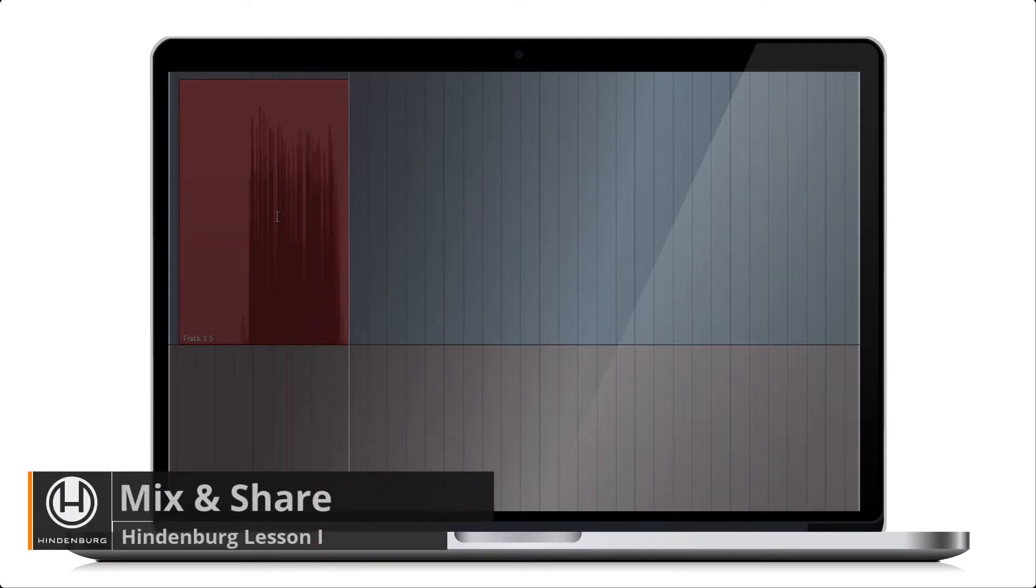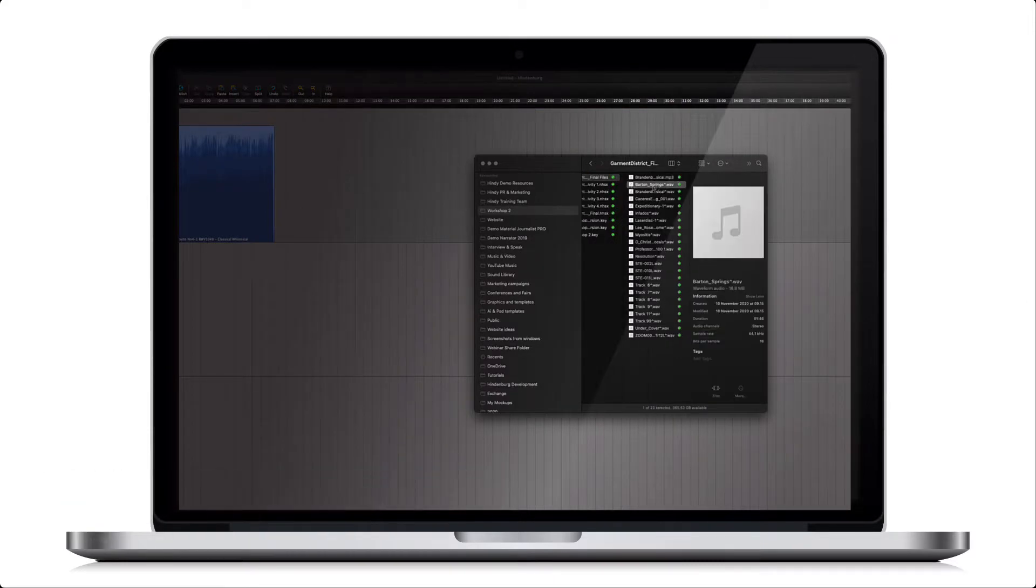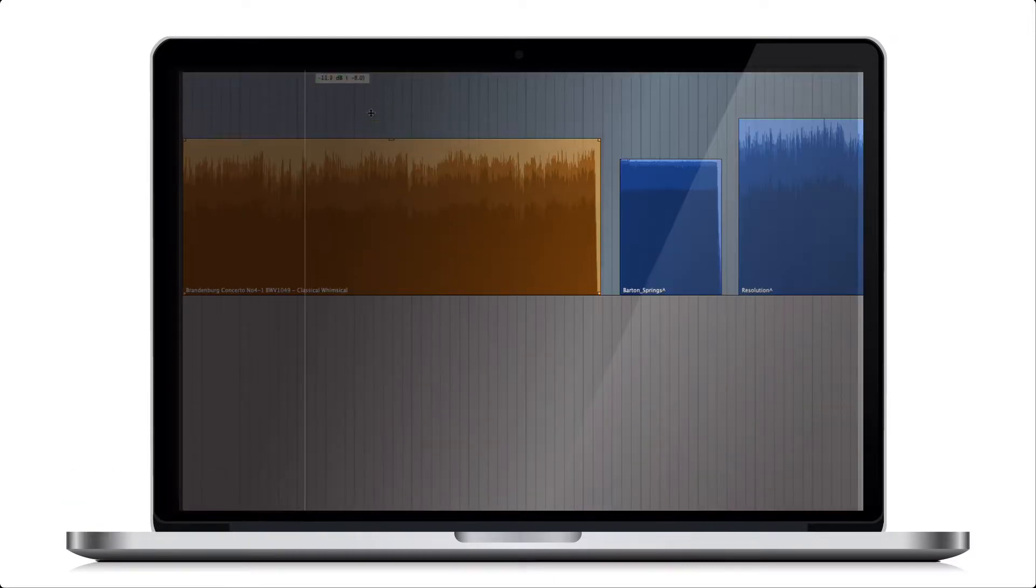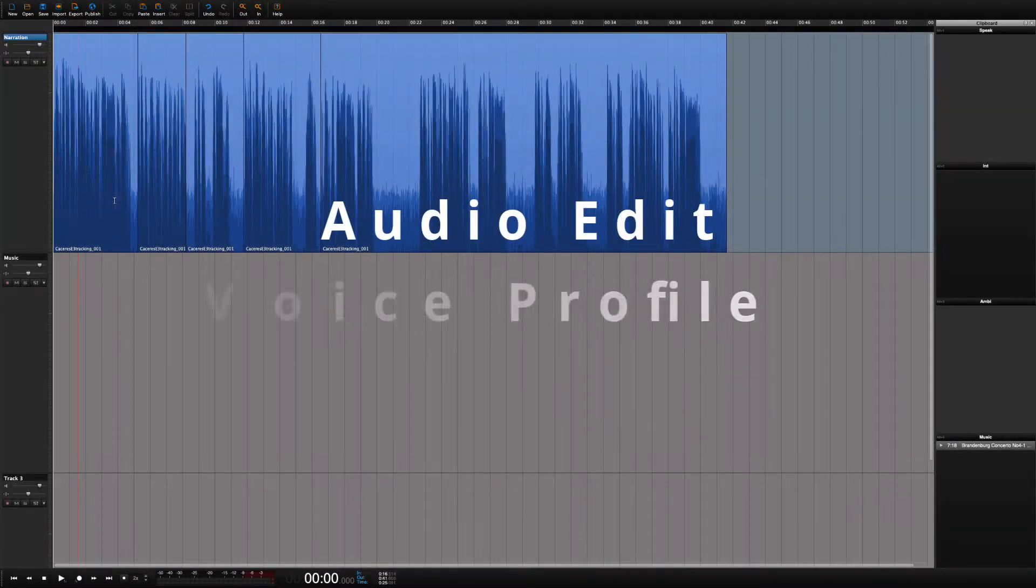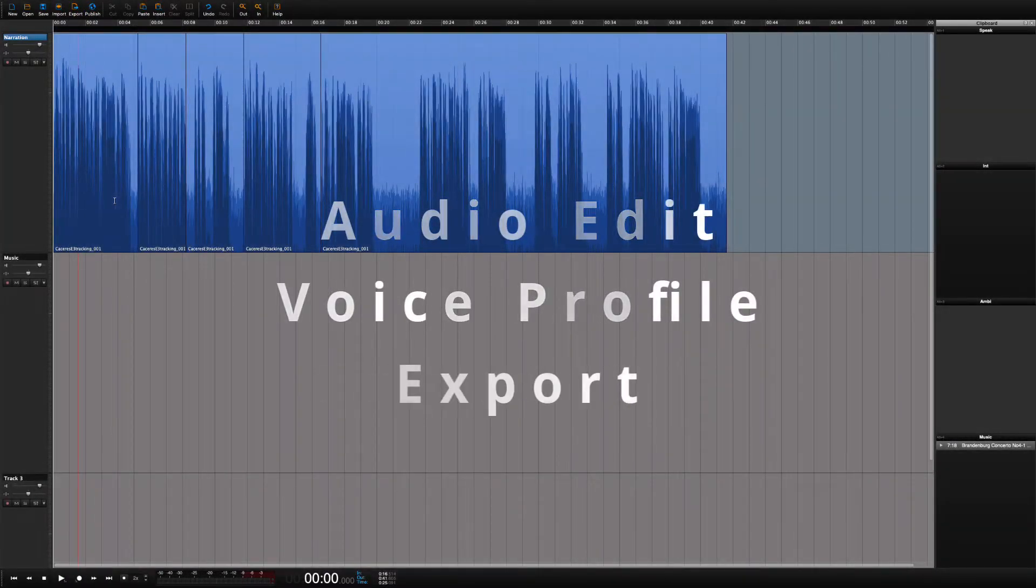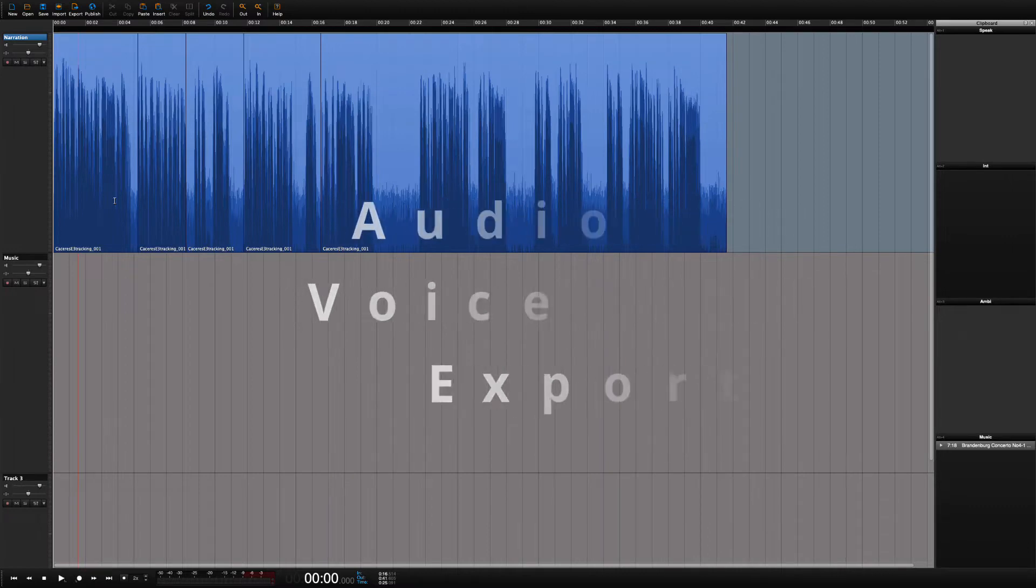In the previous lesson we recorded, imported audio, and done some basic edits. In this lesson we will tidy up the narration, make it sound a little better, and then export it to a single track.